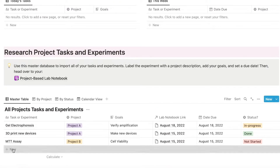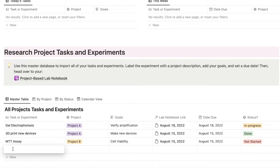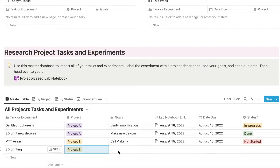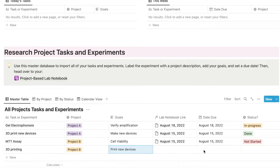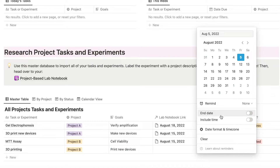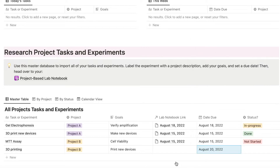Let's say I need to do more 3D printing today — I'll enter '3D printing', and it's for project B. The goal is to print new devices, and the due date is the 20th. So I have this task that I need to do, and let's say today is August 20th.